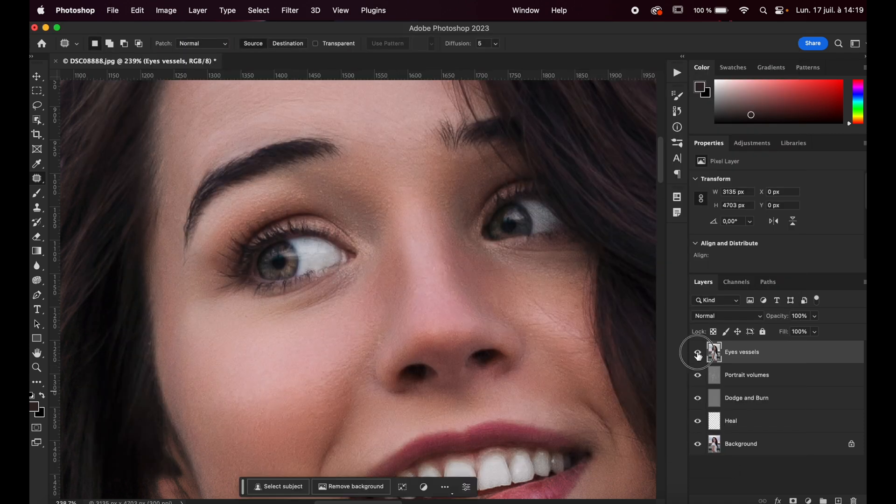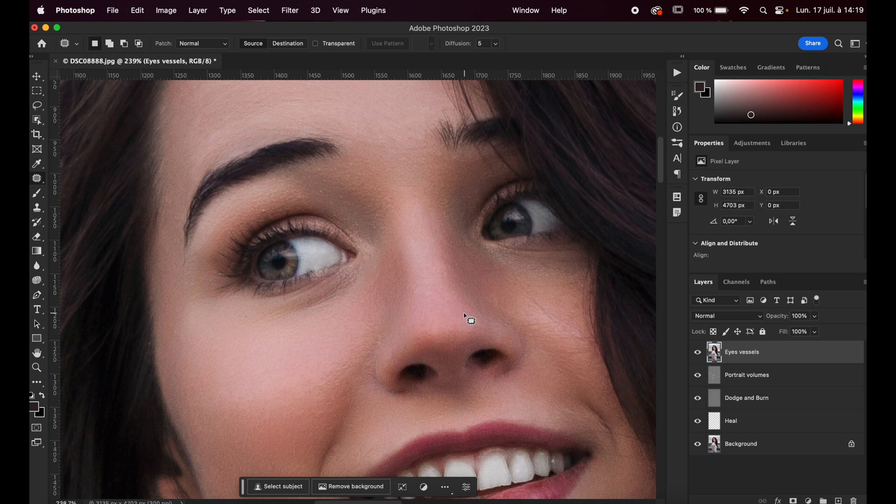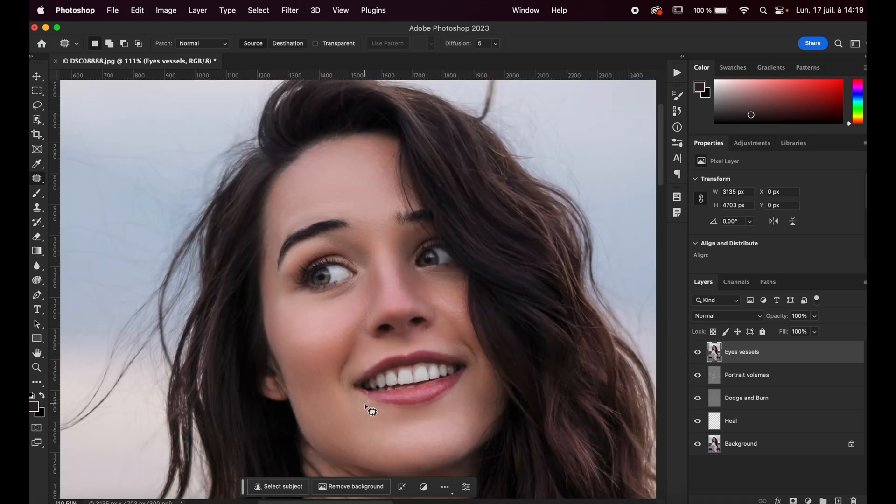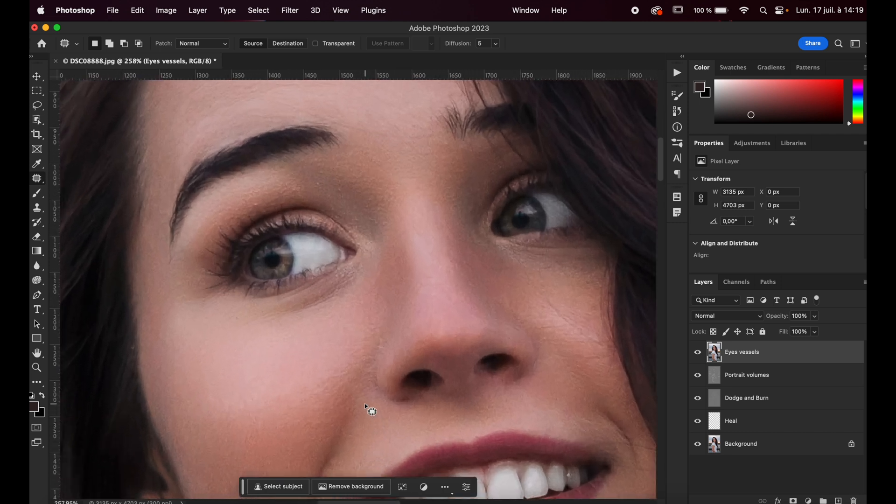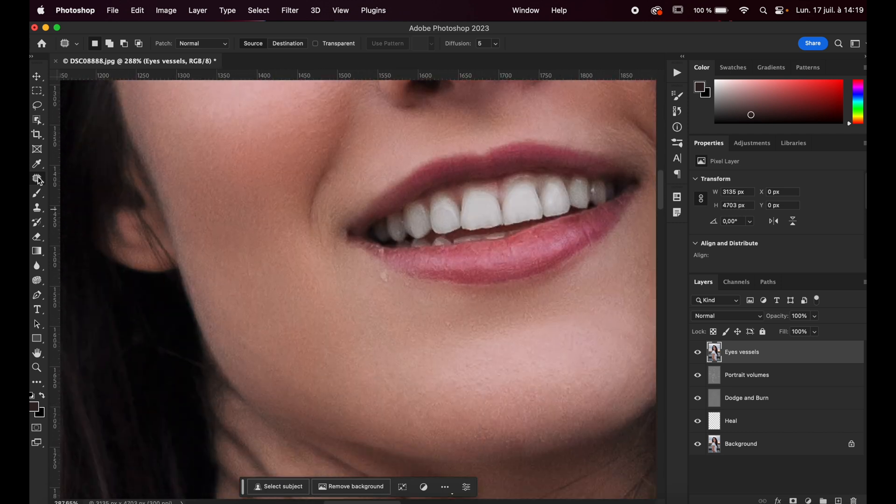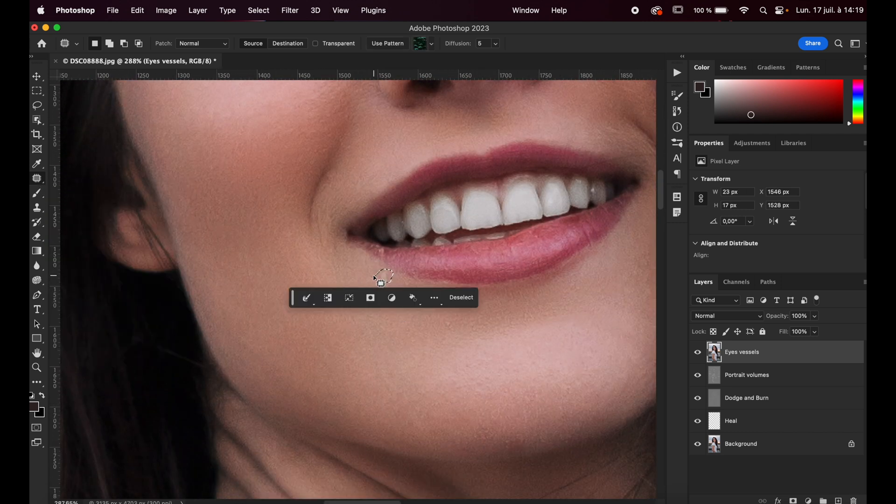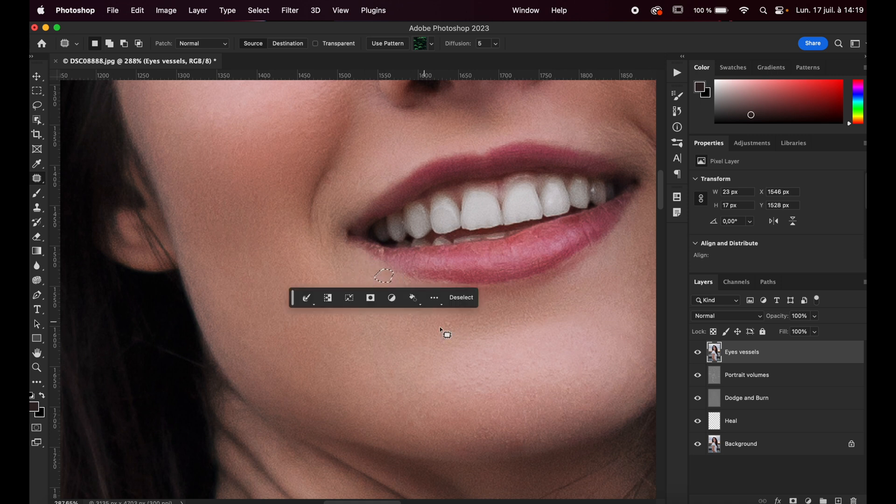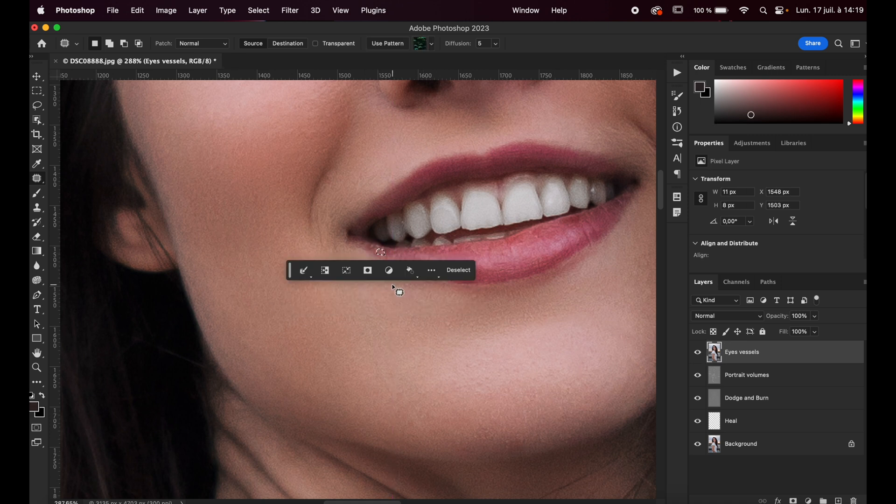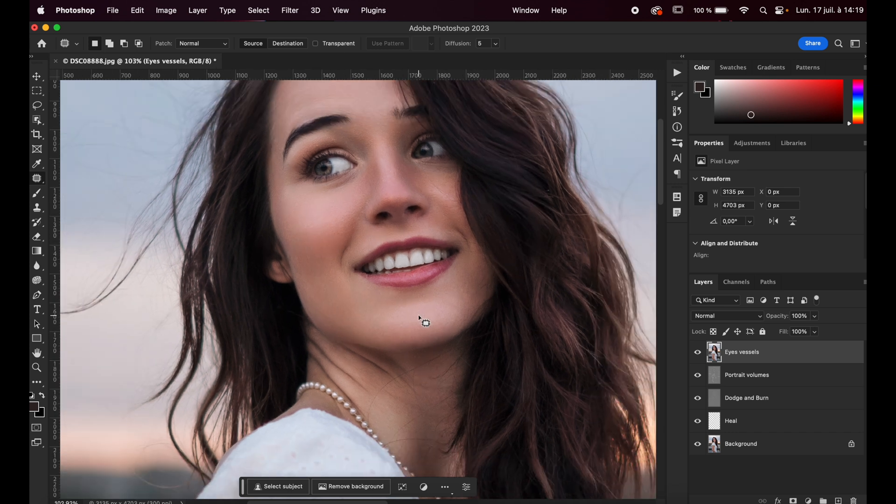And you can see here just the before, after. Here you can slightly see it before, after. So in some pictures where you can see more vessels, some people just have more vessels in their eyes. This effect will be even more noticeable. But it really works. Here, if you still see something that you want to remove, you can use the classic tools of Photoshop, just like the patch tool just right here. You can select the part you want to retouch and just remove it like this. Exactly like this.